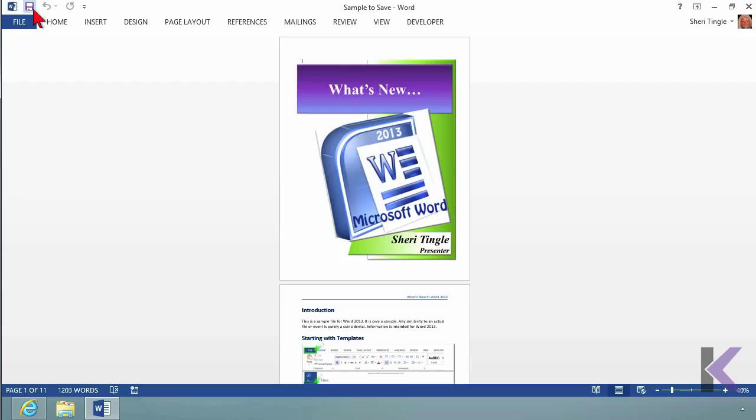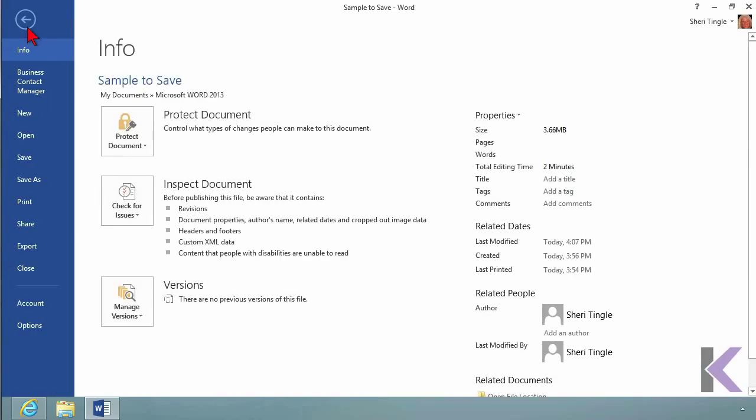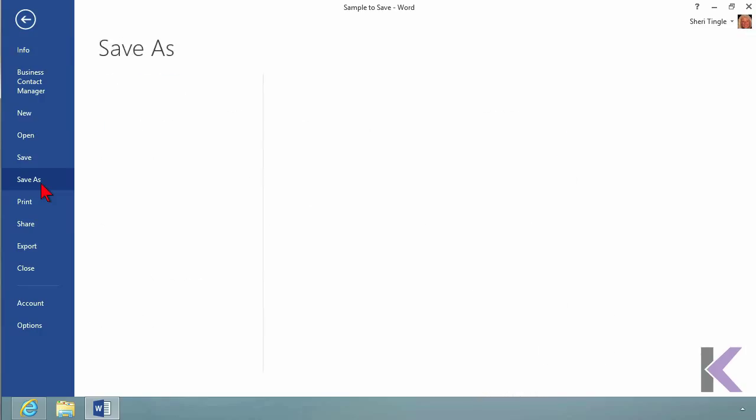Now if you want to do something different - save it with a different name, in a different location, or as a different type of file - then you need Save As. Go to the Backstage by clicking on File, and choose Save As.